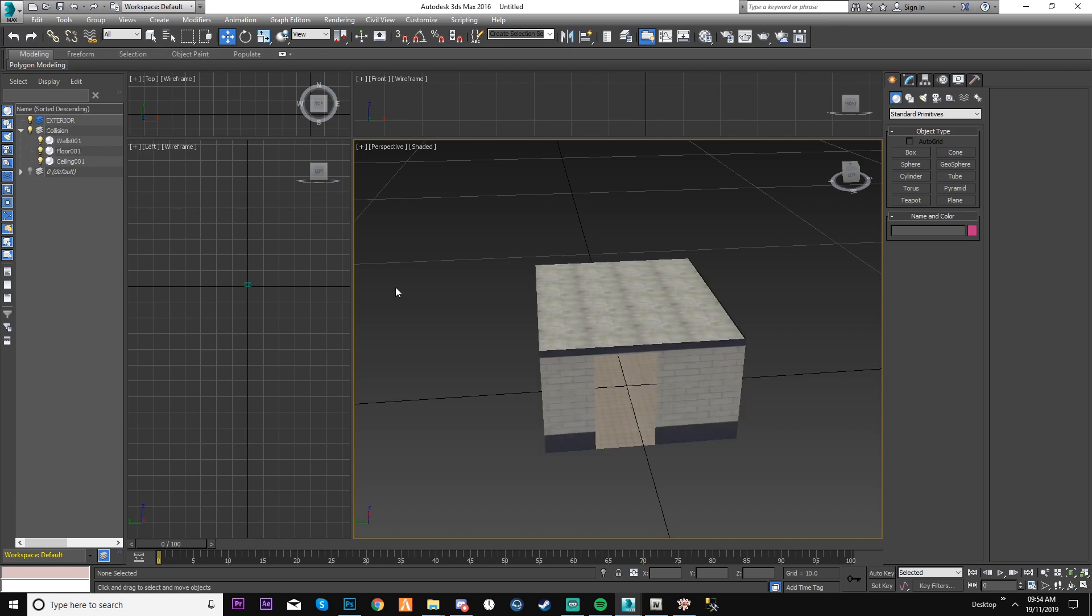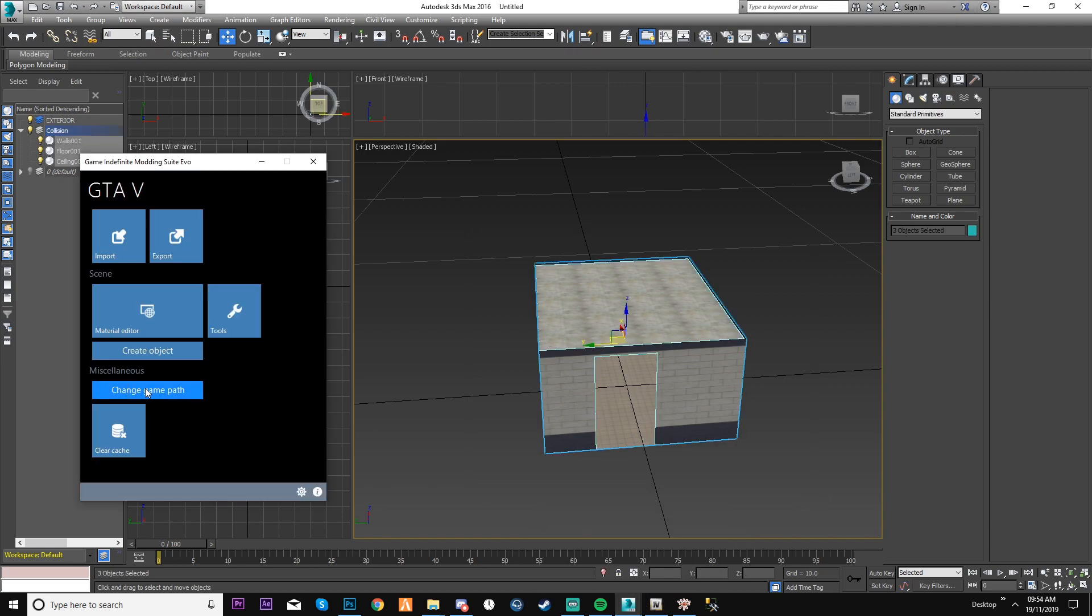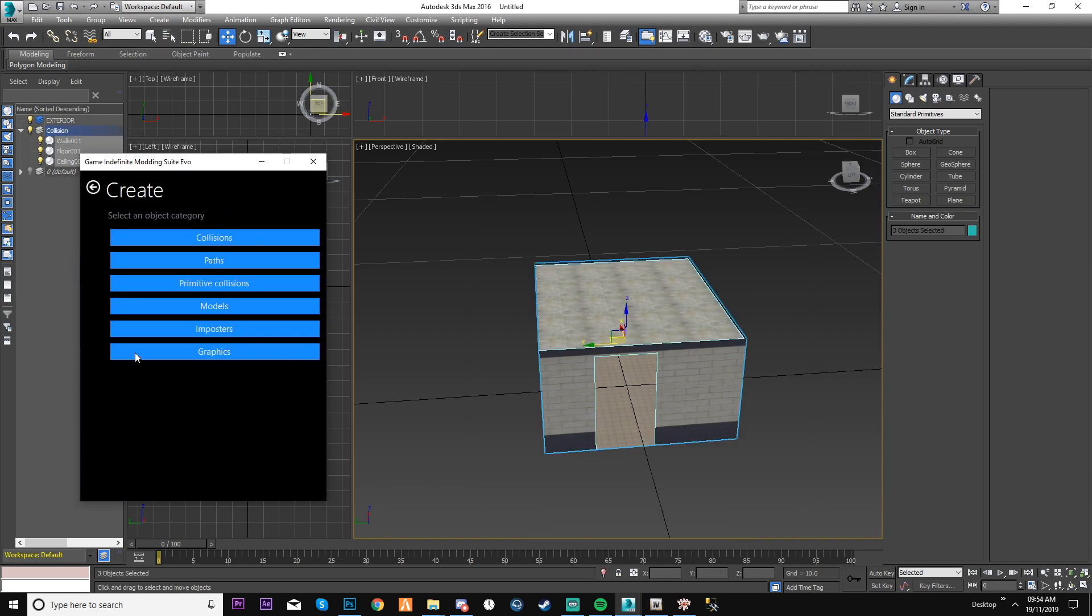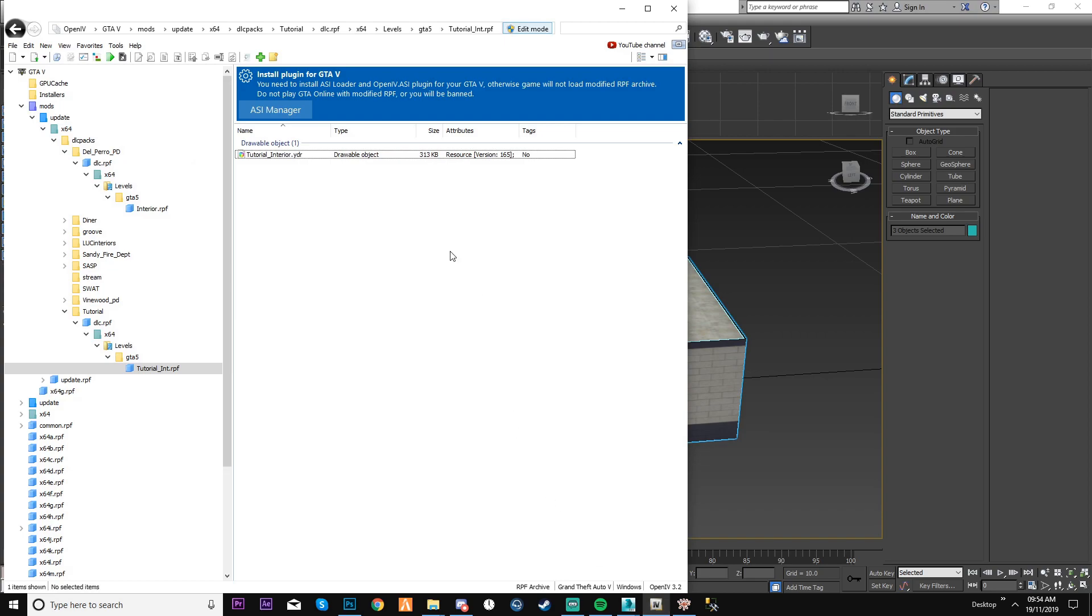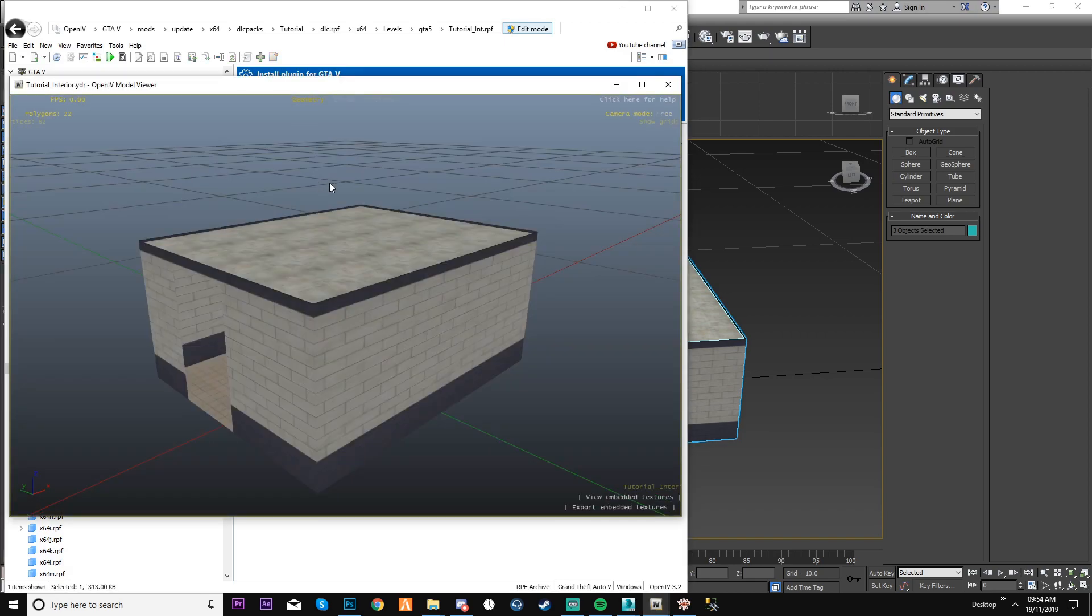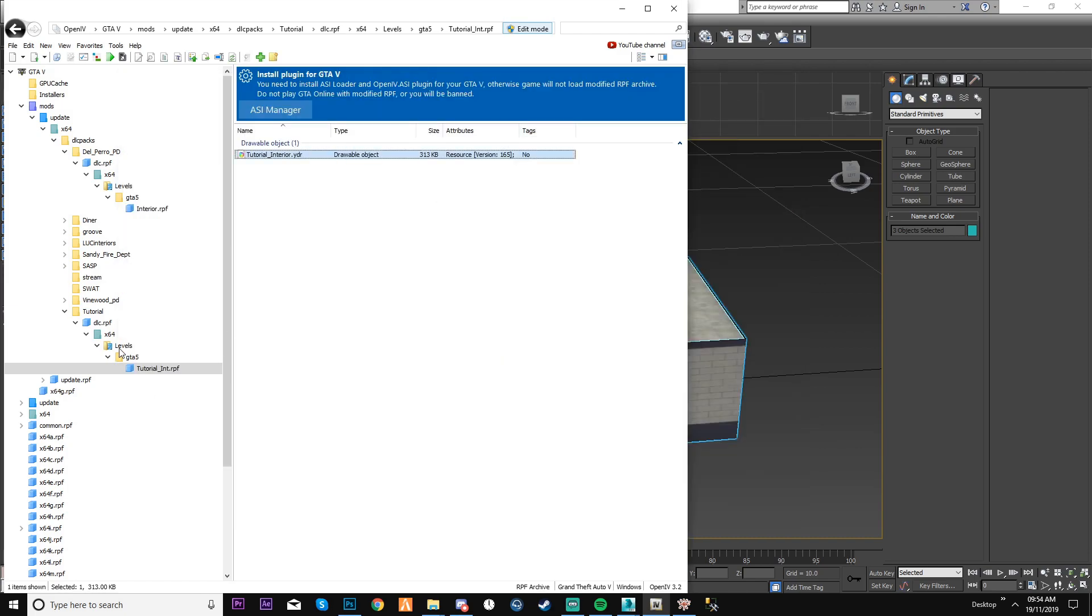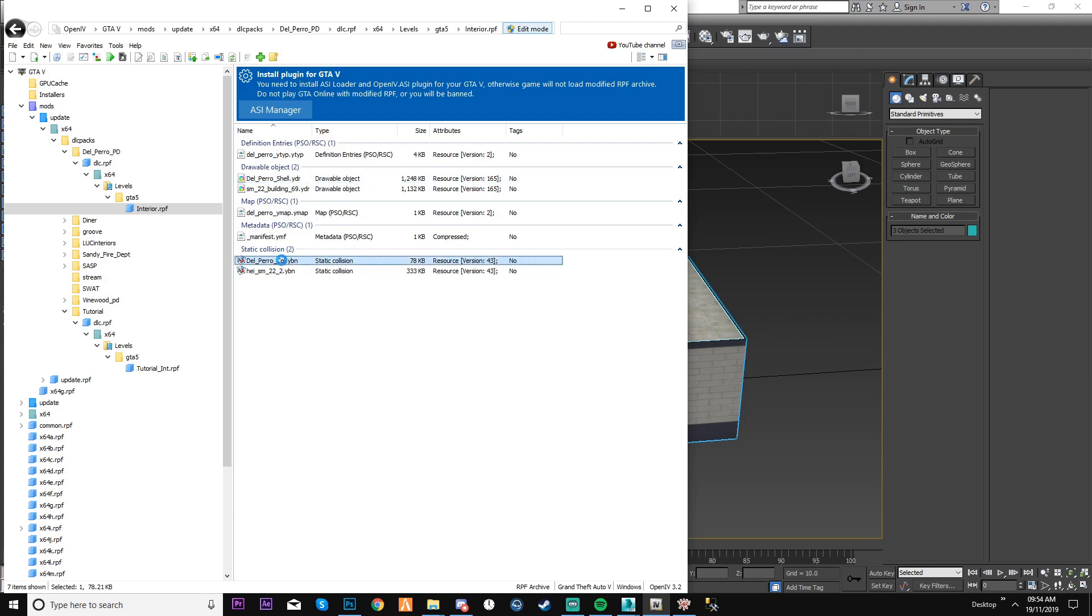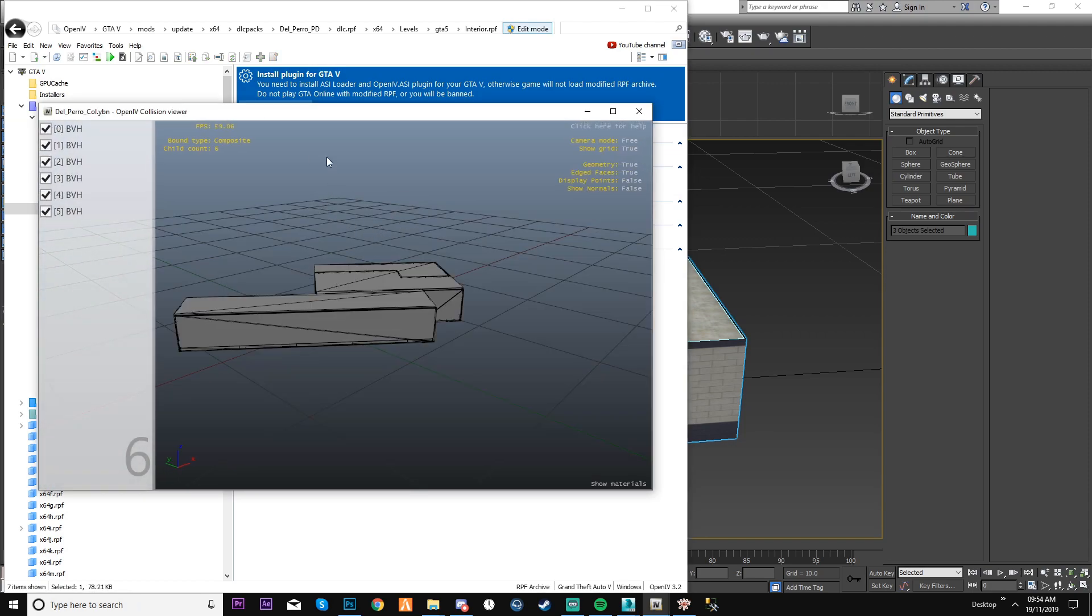What you want to do is select them all, go to your create an object on GIMS. Now you go into collisions and you make sure it's a composite. If I remember rightly, if I look for another collision, like this delpero one that I've worked on, the bound type is a composite and that's what we're working with.